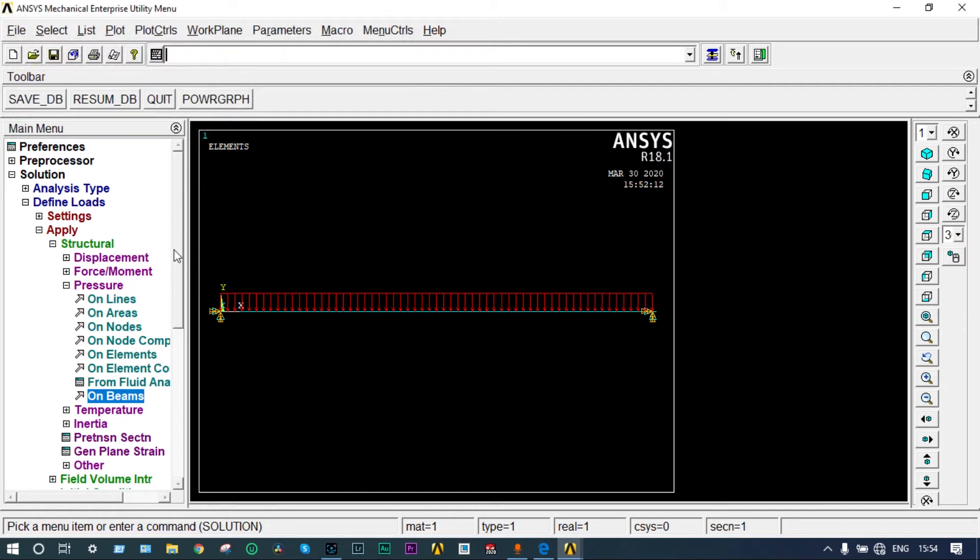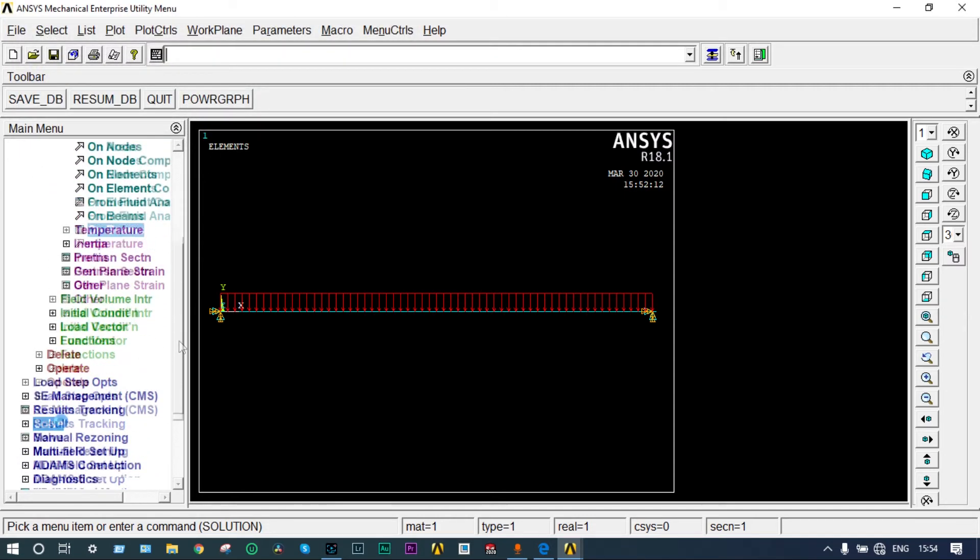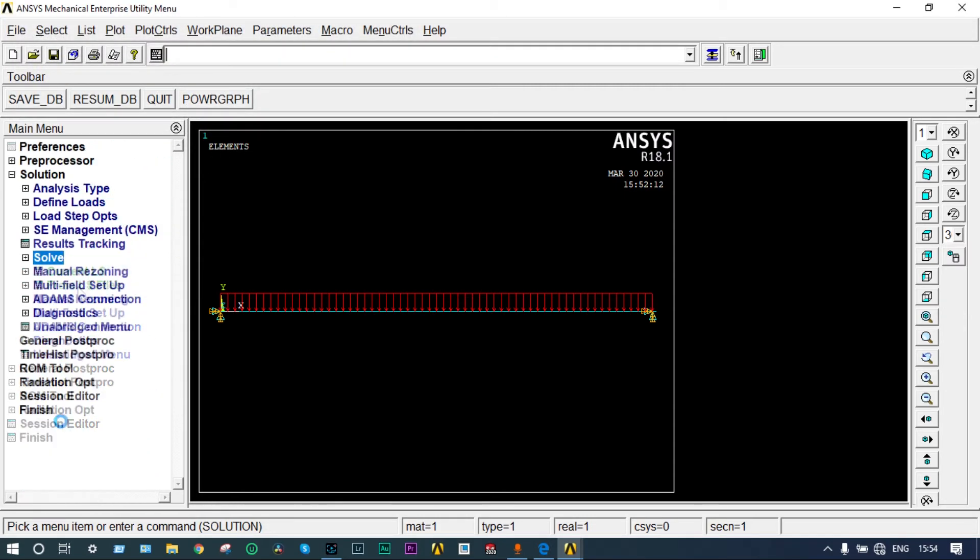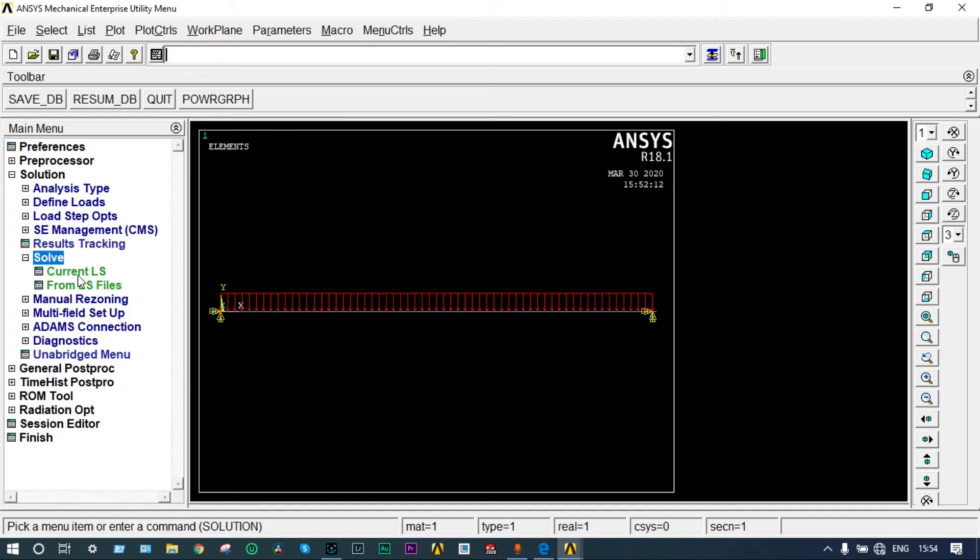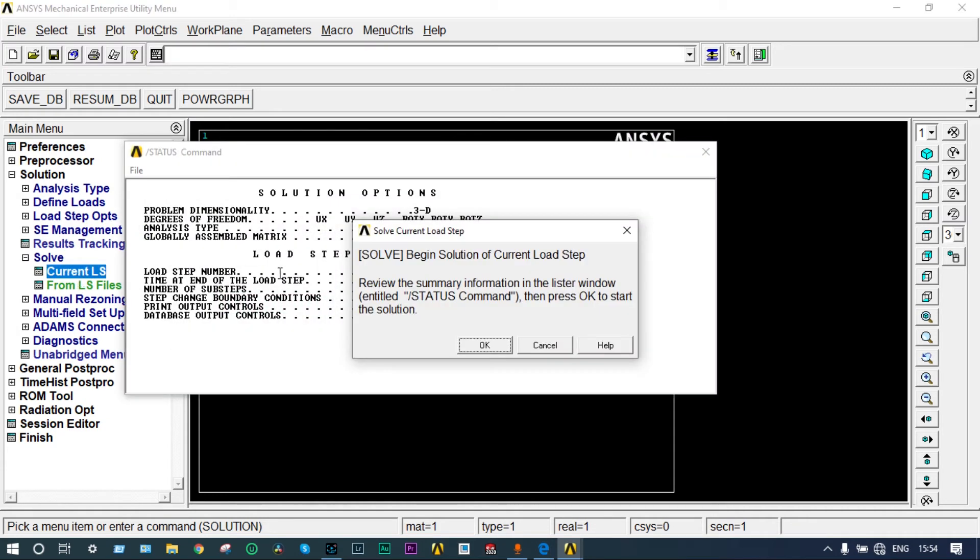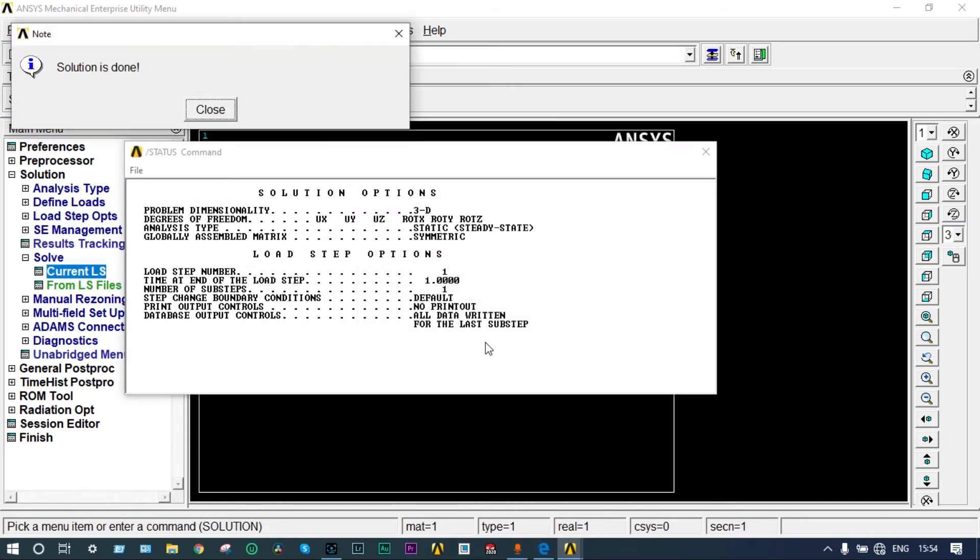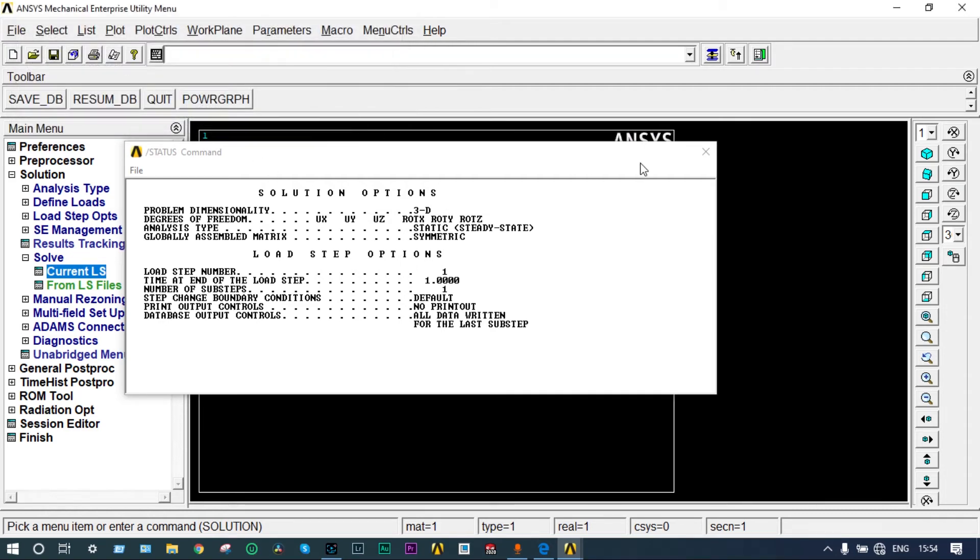Now we have to solve this. Current LS. If everything is right it will show solution is done. Solution is done. So our solution is perfect. We can see the results right now.